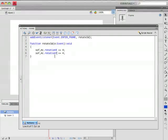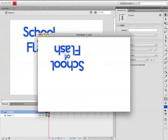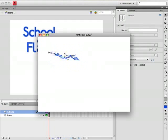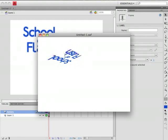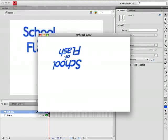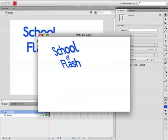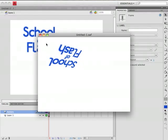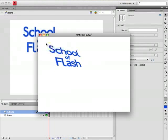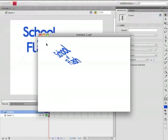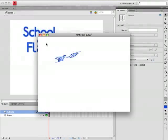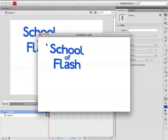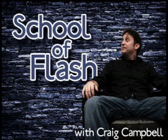So Control Enter to test, or Command Return on a Mac. And there we go. We're rotating around two axes at the same time. So you can play around with those numbers. You can also play around with the rotationZ to come up with a number of different effects. So hopefully that'll help to get you started playing around with 3D in Flash CS4.